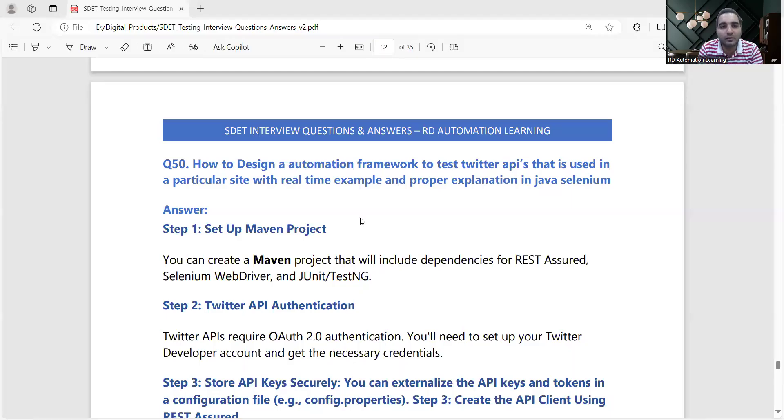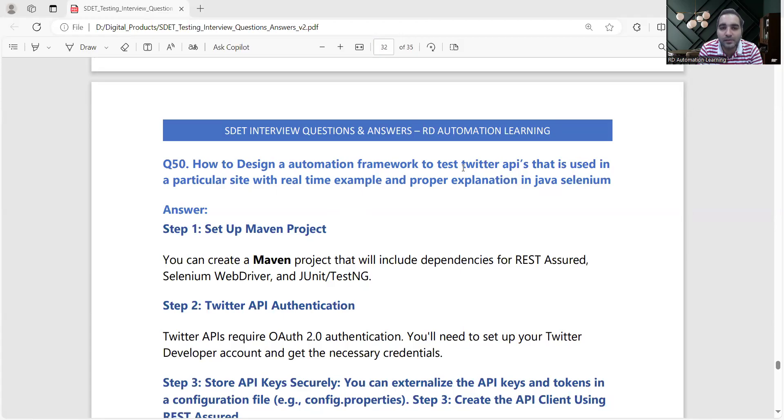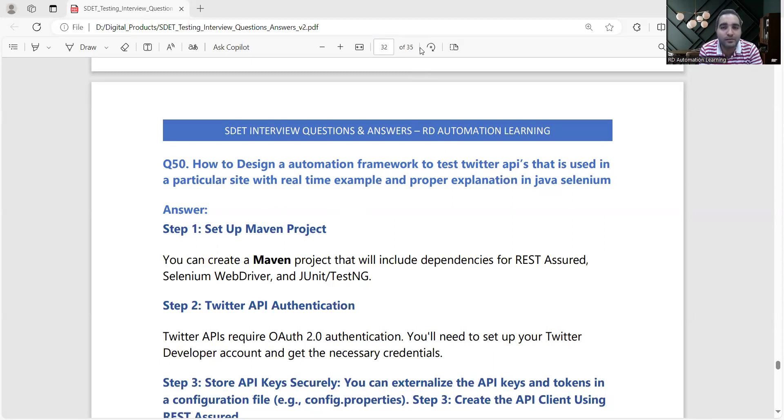Let's discuss the answer for this particular question: How to design an automation framework to test Twitter APIs that is used in a particular website with real-time example and proper explanation? This question was asked to one of my subscribers who went to give an interview at the Amazon company.